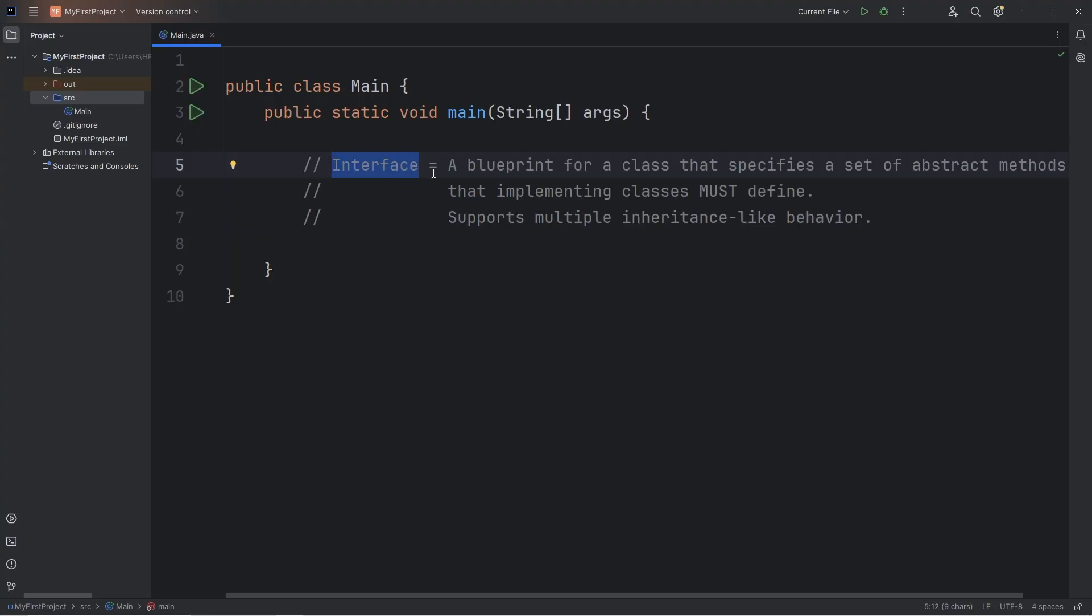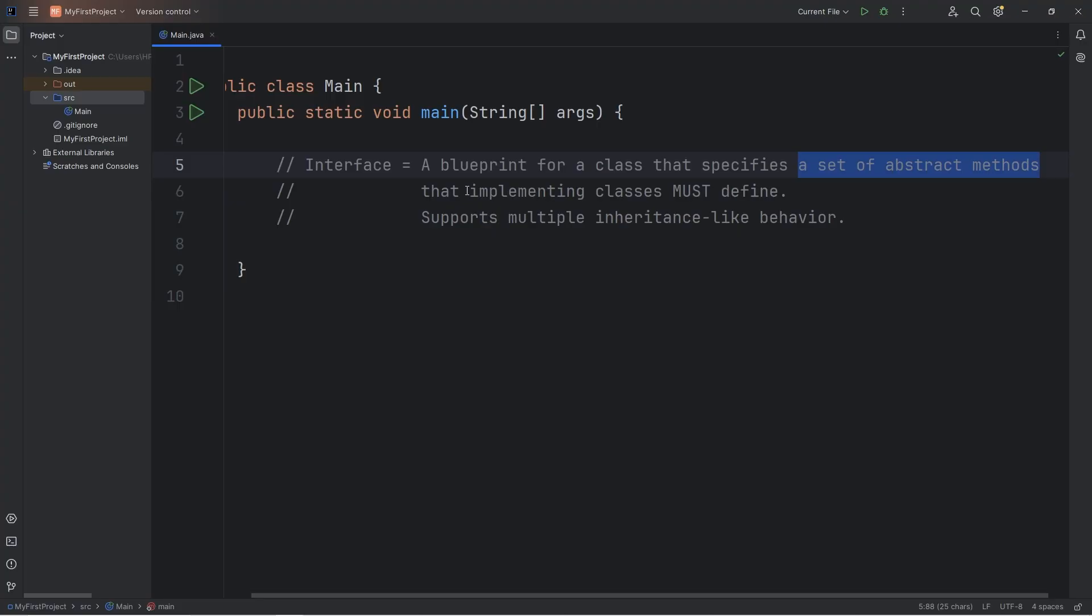An interface is very similar to an abstract class. In fact, there's a lot of overlap where you could use either one, but there's a few key differences. An interface is a blueprint for a class. It specifies a set of abstract methods that any implemented classes must define.